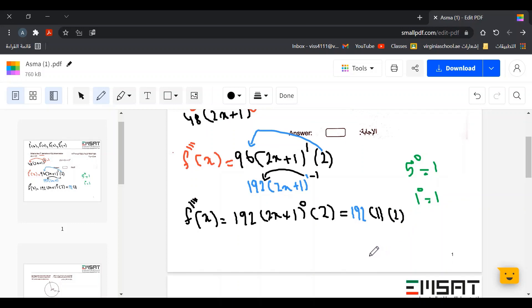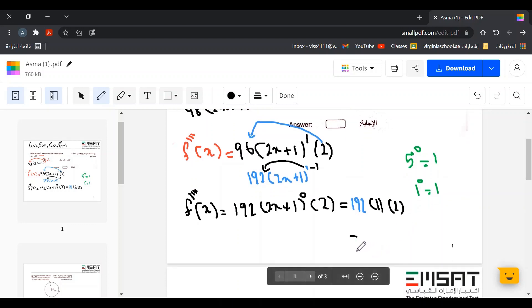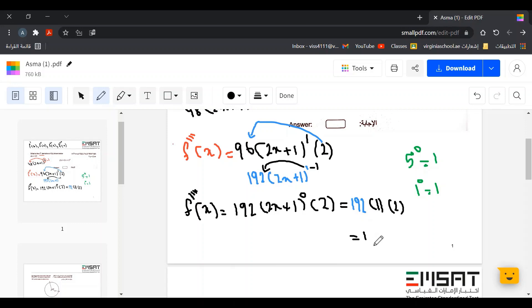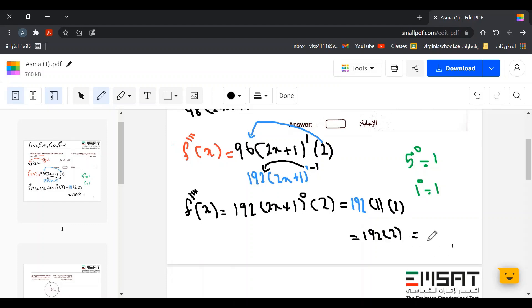So we have 192 times 1 times 2. That gives us 2 times 192 equals 384. Therefore, the fourth derivative equals 384.